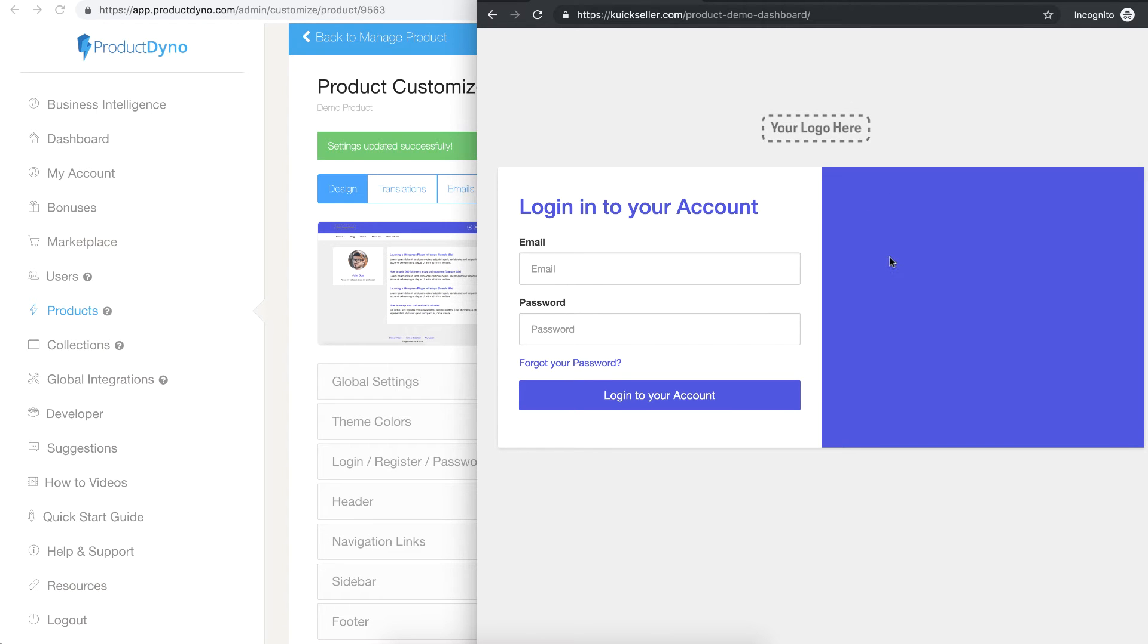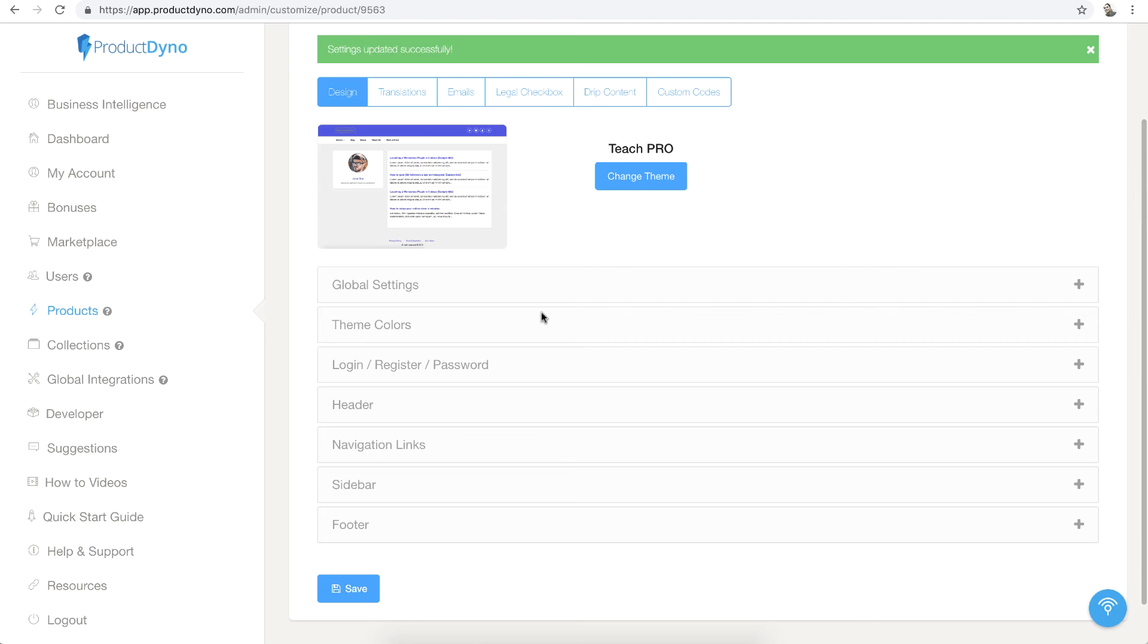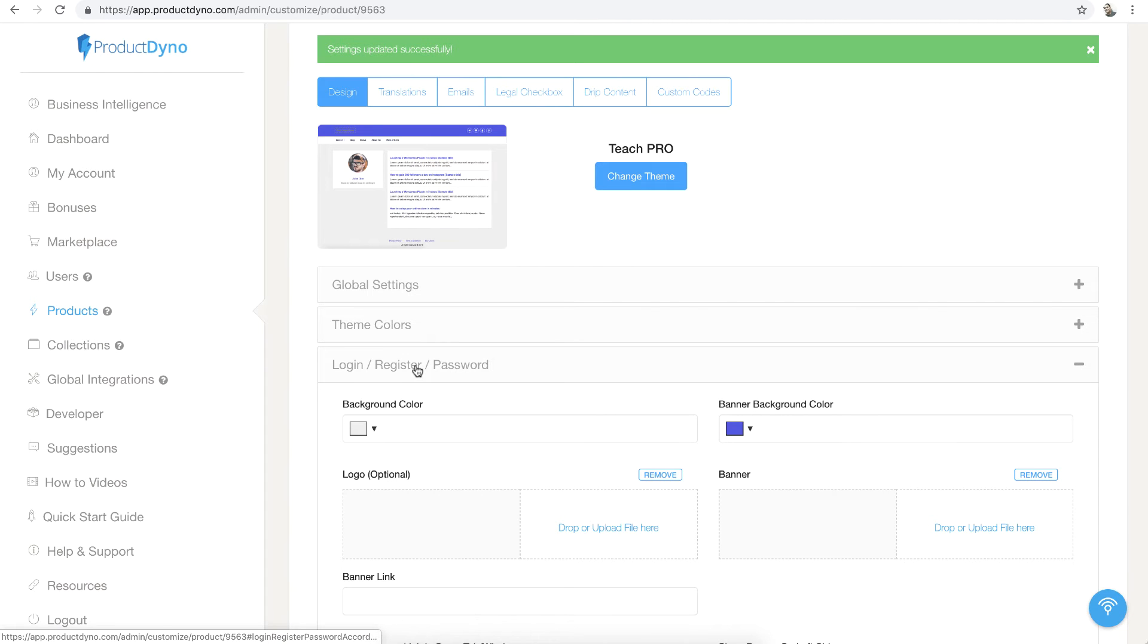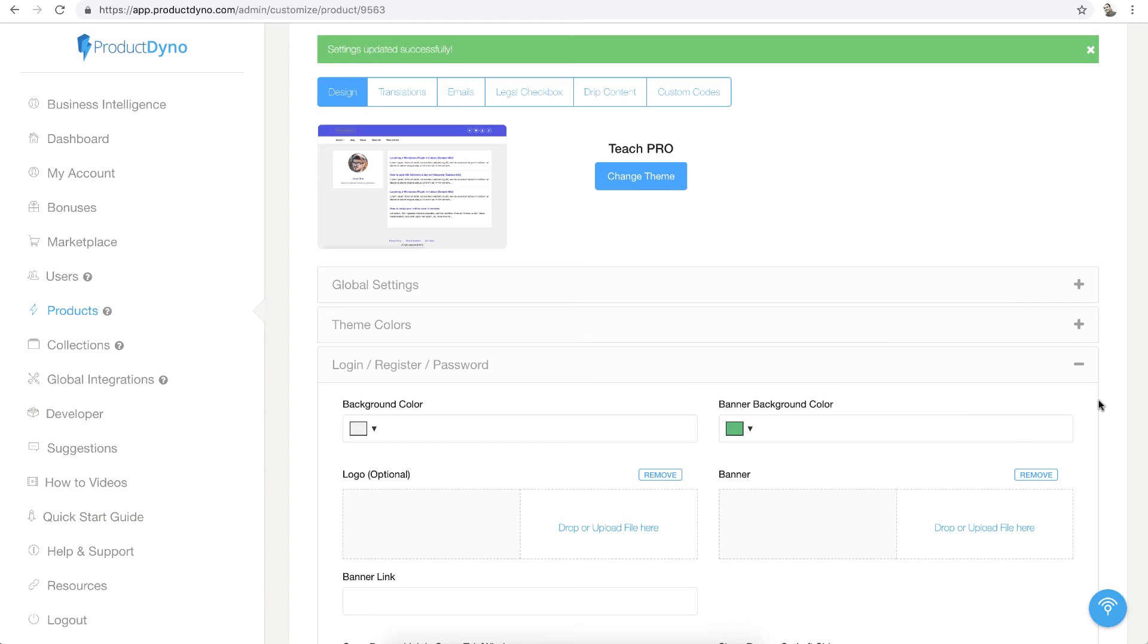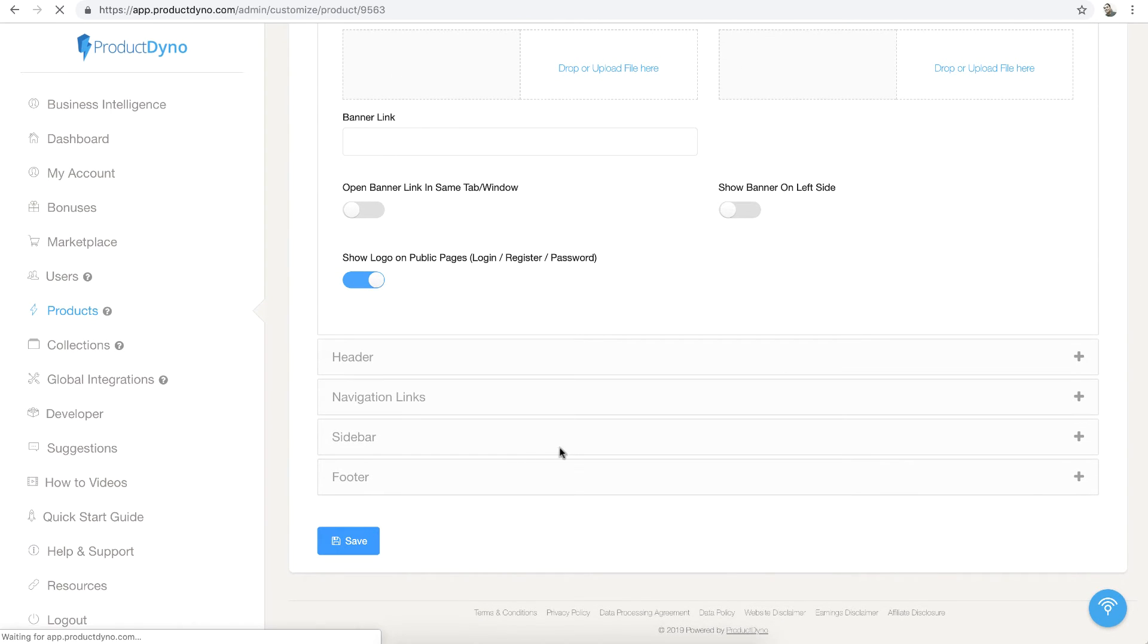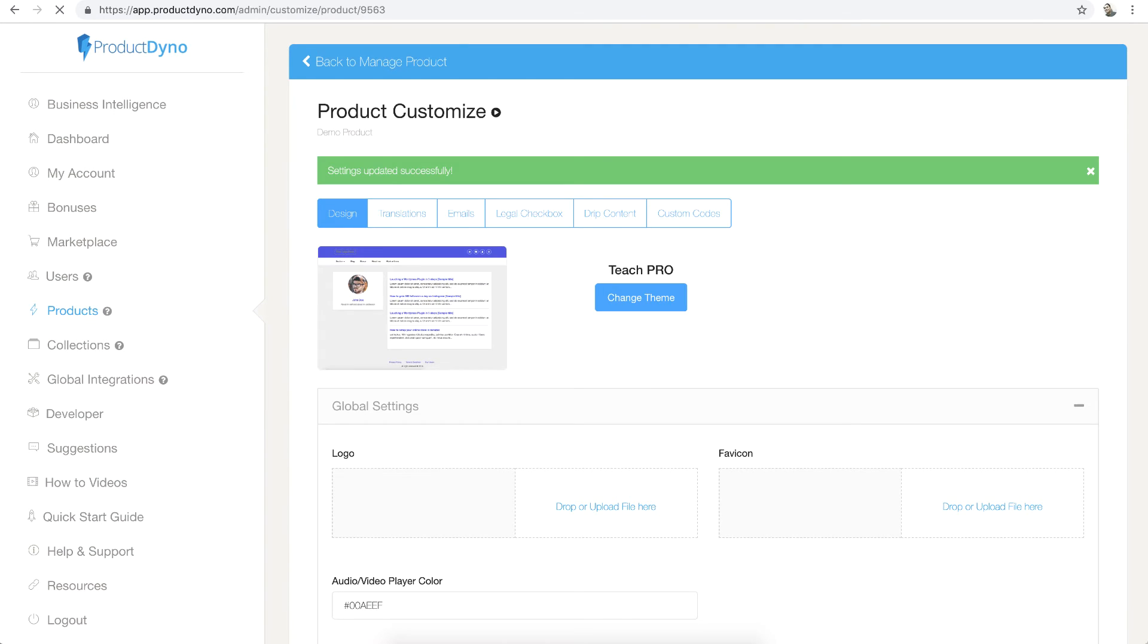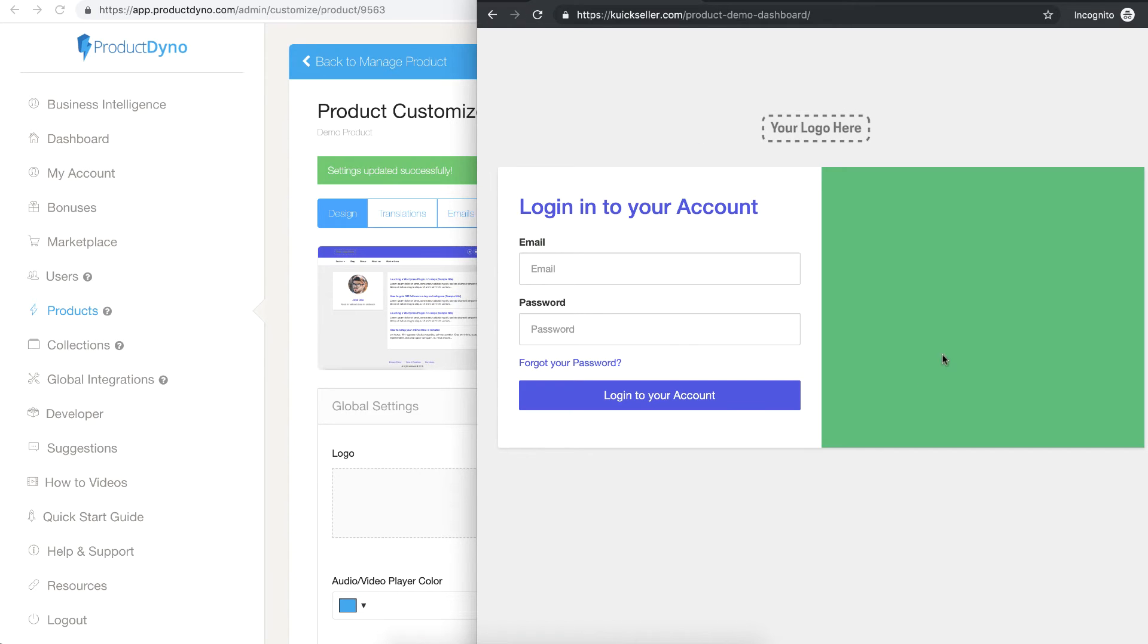I will go to the design tab, click on this login and select the green color for banner background, and hit save button. If I come back here and refresh the screen, I can see the changes here.